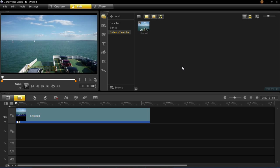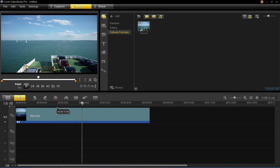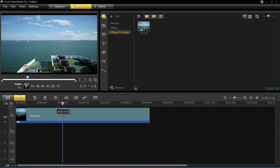So first of all, how to split a clip into two. Well this is very simple, all you have to do is go to the place on your video clip in the timeline here where you want it to be split.